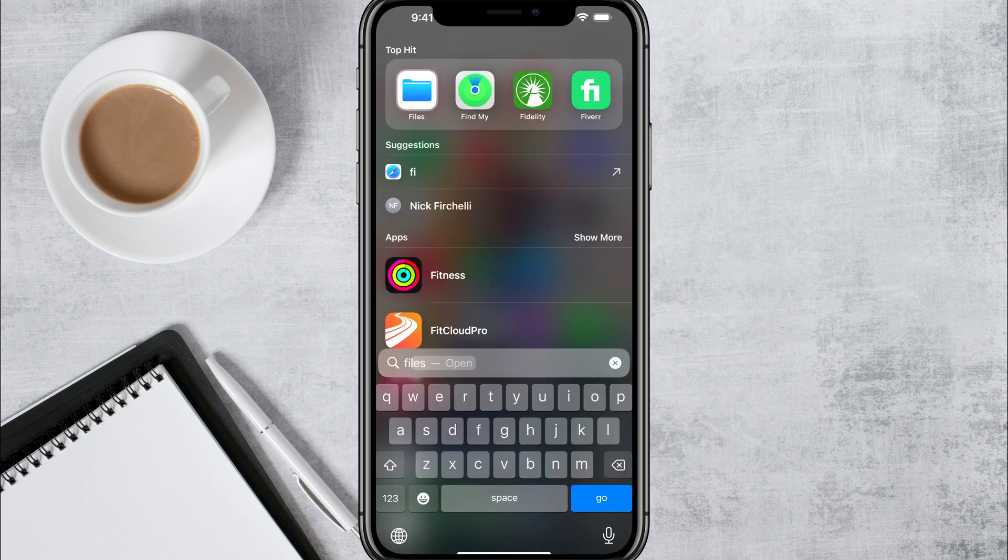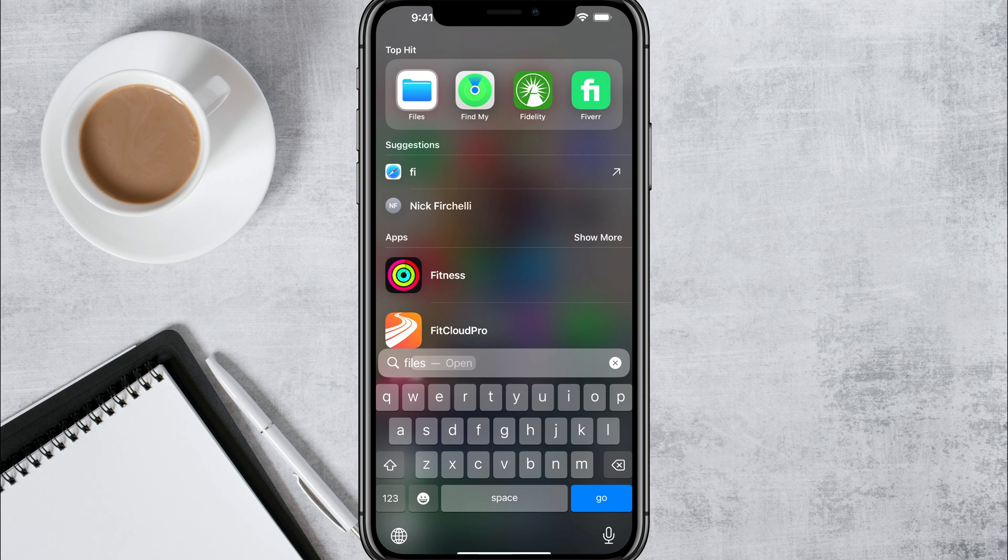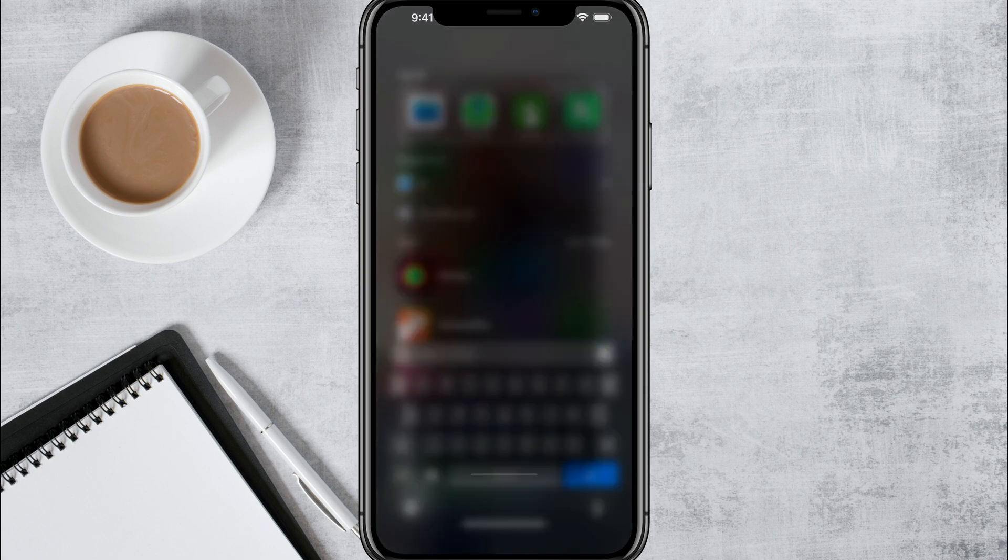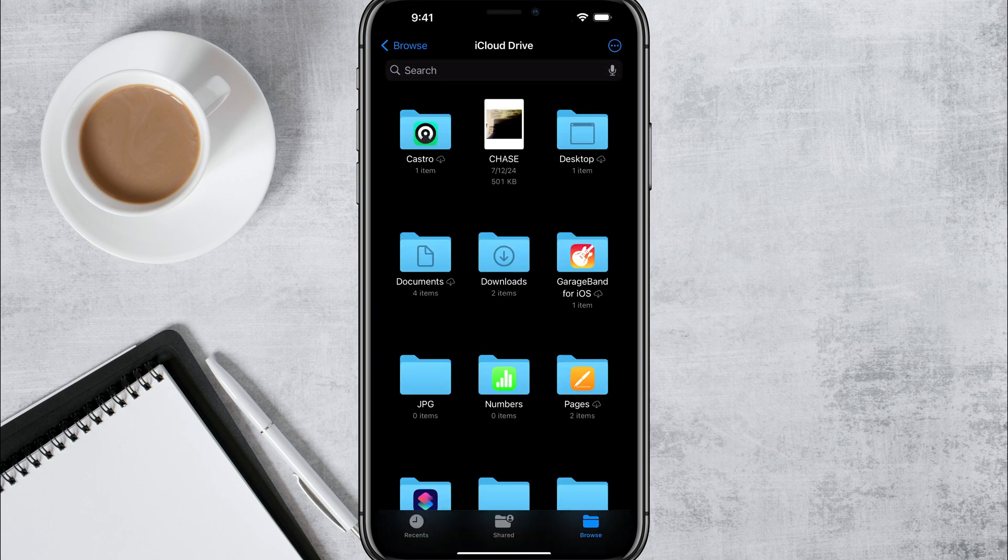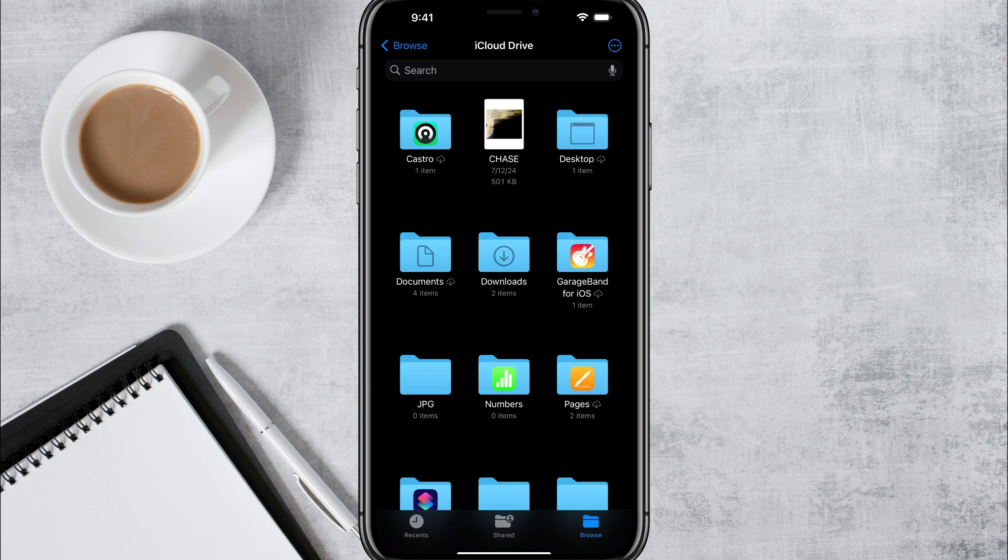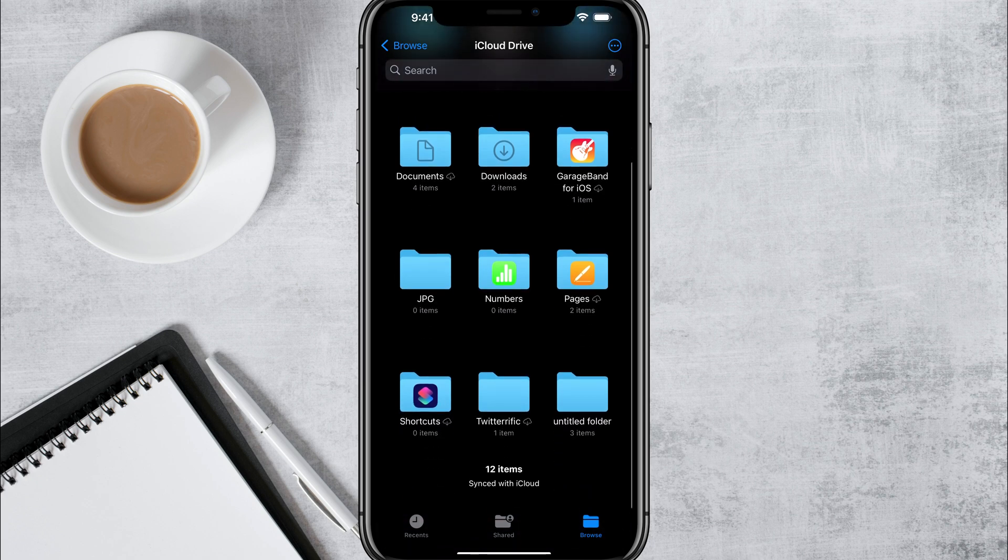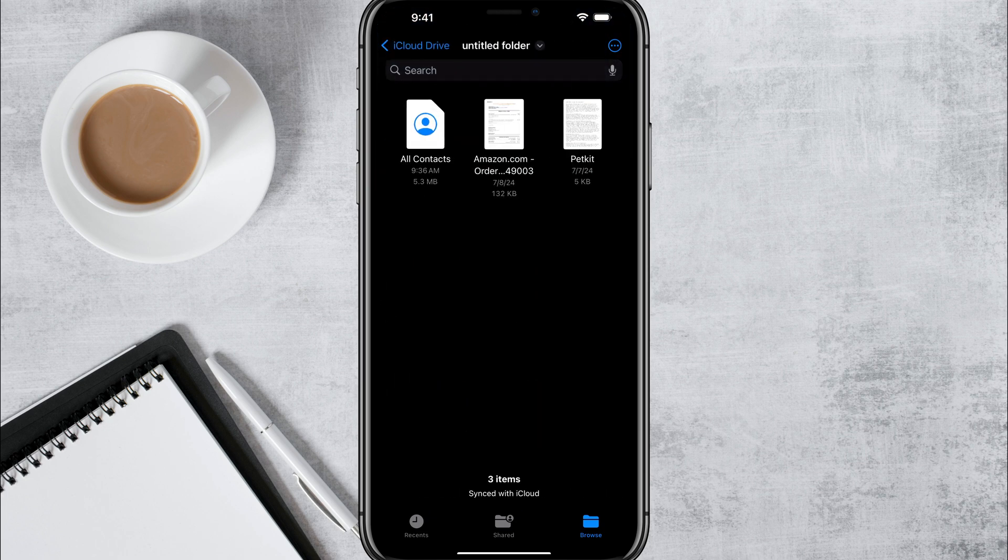Now go ahead and open the files app by just swiping down, searching for files, or you can see what it looks like here. It's just a blue folder. And then you're going to see a list of folders in your files app. So for me, I want to find that folder that I just saved.